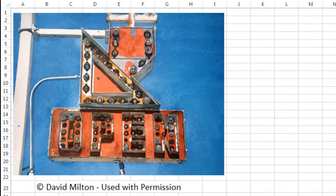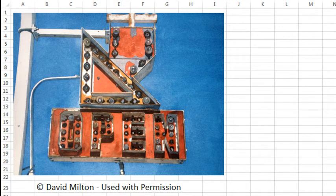Hey, welcome back to the MrExcel netcast. I'm Bill Jelen. It's Friday afternoon and I'm going to ask you to do some beta testing. What you see there on the screen is one of my favorite paintings by a guy named David Milton from Laguna Beach, California. I have bought this and I asked David if I could show it here on the episode.